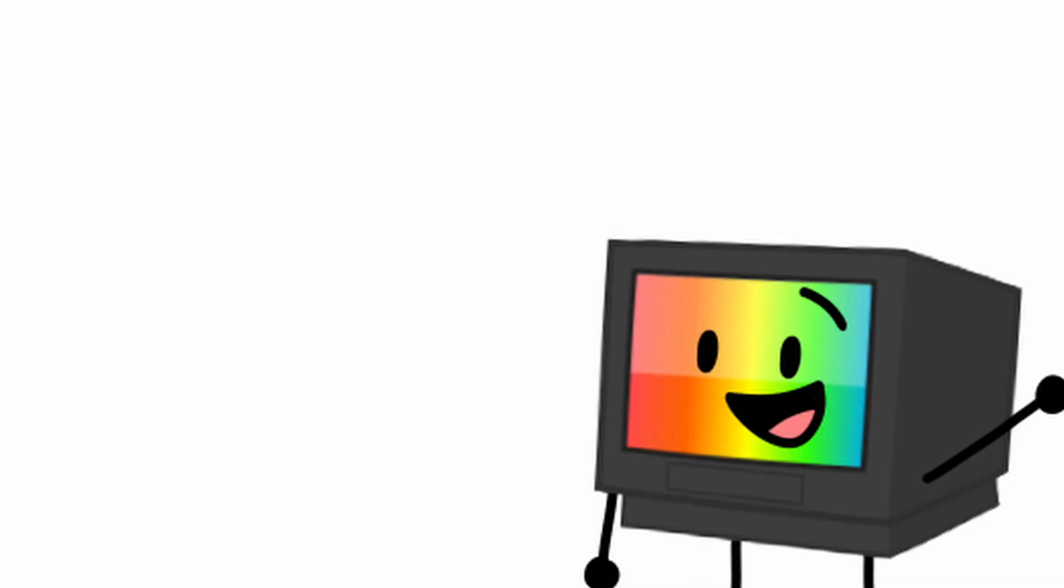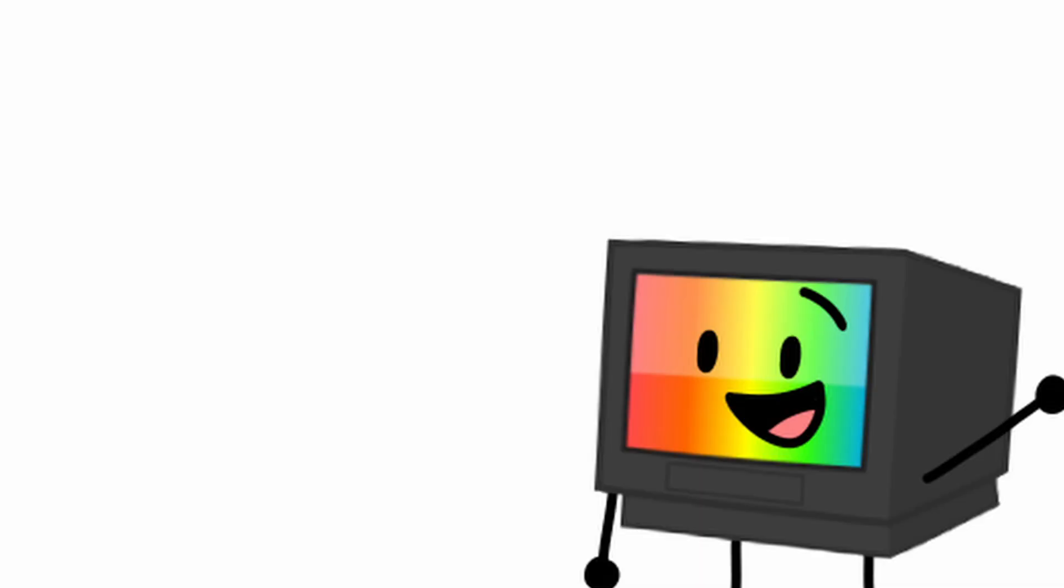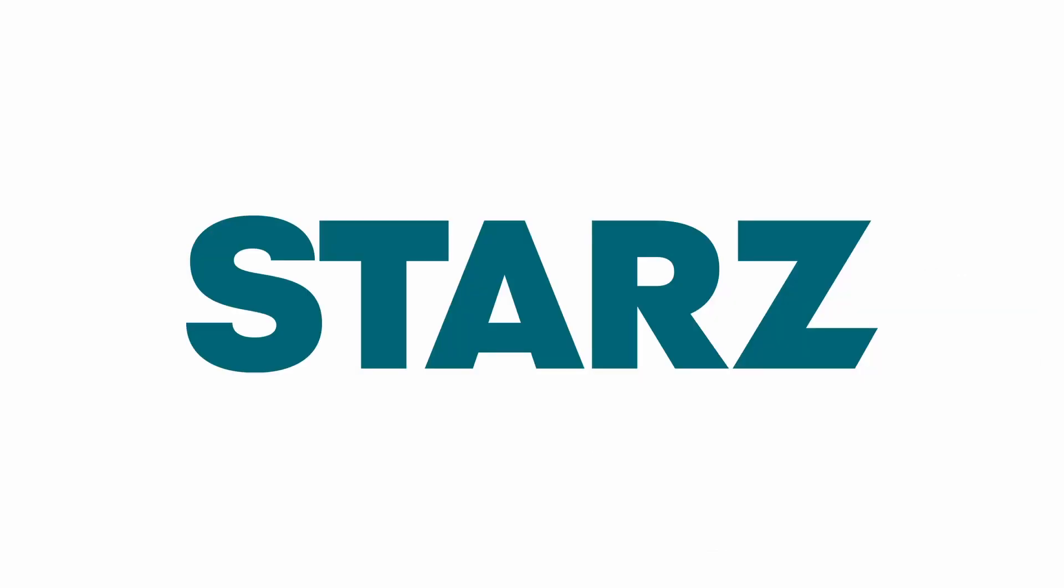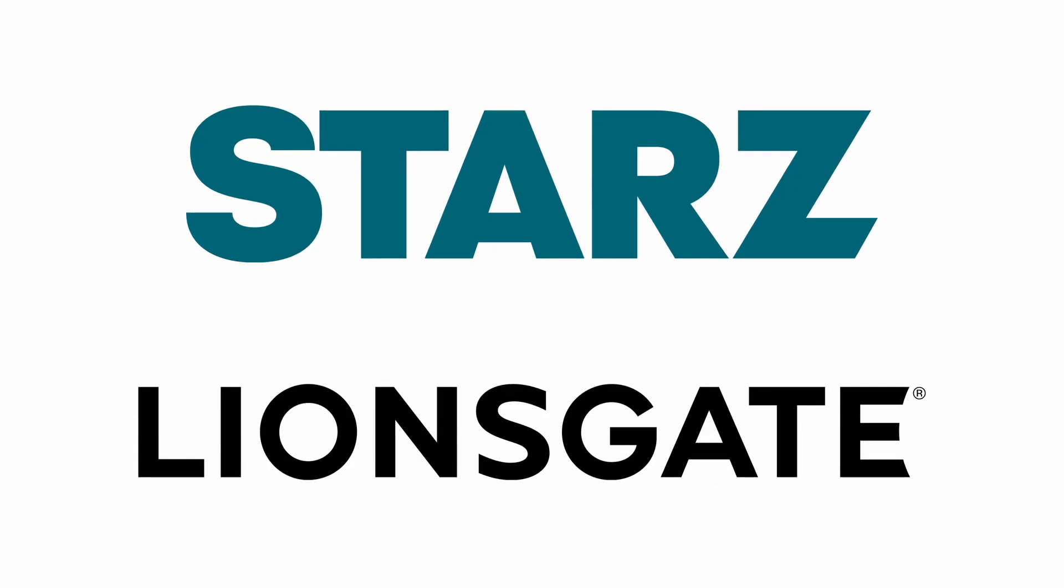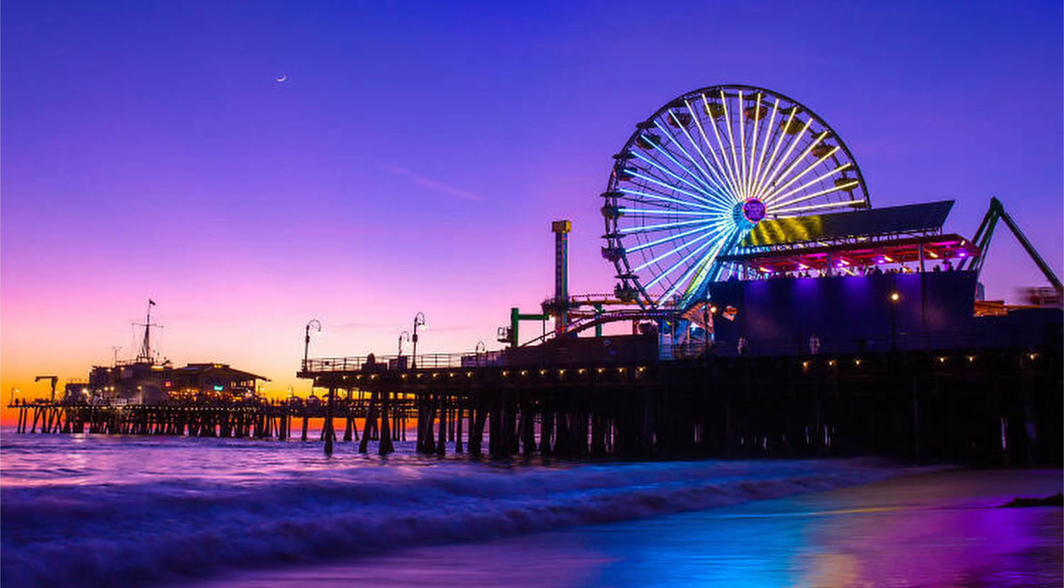All right, now we're going to talk about Starz. Starz is a marketing premium television network owned by Lionsgate Entertainment and it's the property of Starz, Inc. Headquartered in Santa Monica, California, its program consists of movies and original television series.